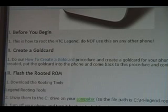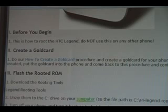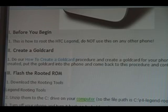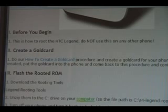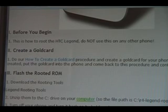The first thing you need to do is create a gold card. A gold card is a micro SD card that we've changed a little bit in order to allow us to load whatever we want on the phone. Click on the link for how to create a gold card procedure and finish doing that. Make sure you've done it correctly — read every little thing. A lot of people mess up with the physical disc versus logical disc, so just read it very carefully. Once you're done, you should have a gold card created and can come back to this procedure and continue.